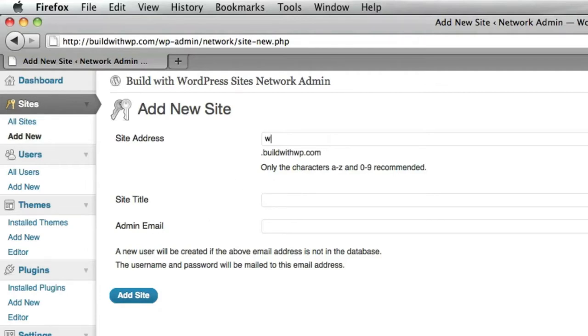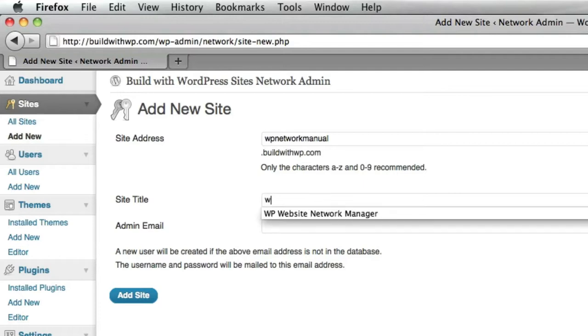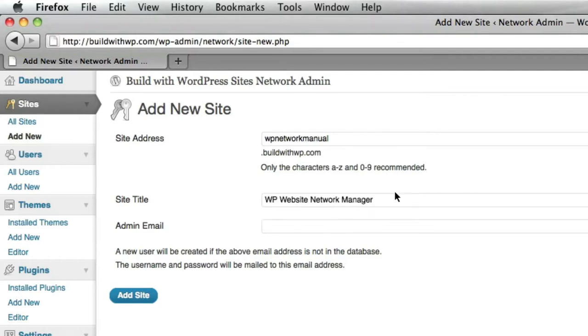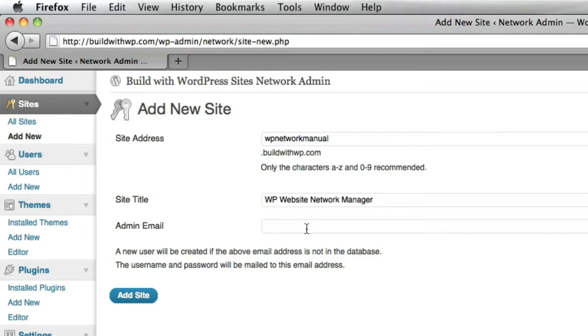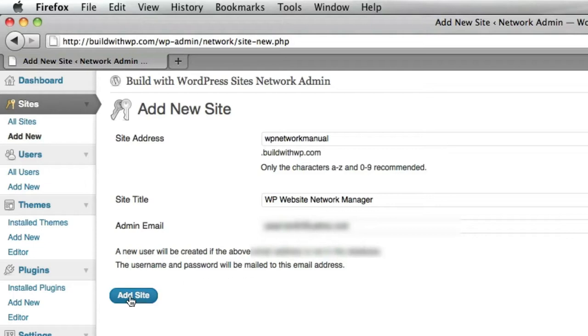So I'm going to go ahead and create the WP Network Manual as a subdomain. I'm going to choose the title here, WP Website Network Manager. And the administration email that I enter here should be the same administration email that administers the site or the administration email for the network. So basically any email that you enter in here, if it already exists on the installation, then it will attach this new site to that user. So I'm going to go ahead and put in the administrator email here. Click Add Site.